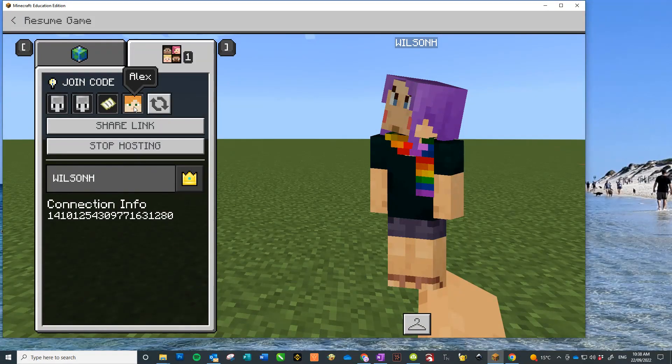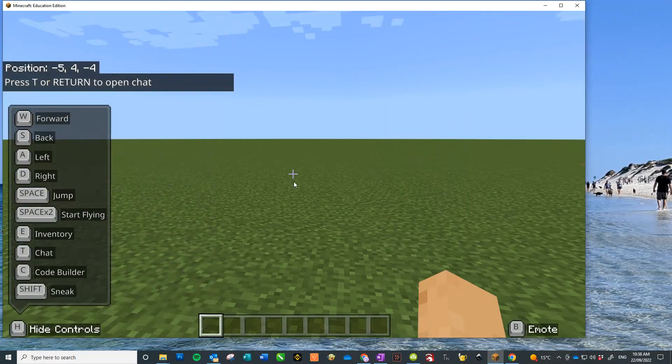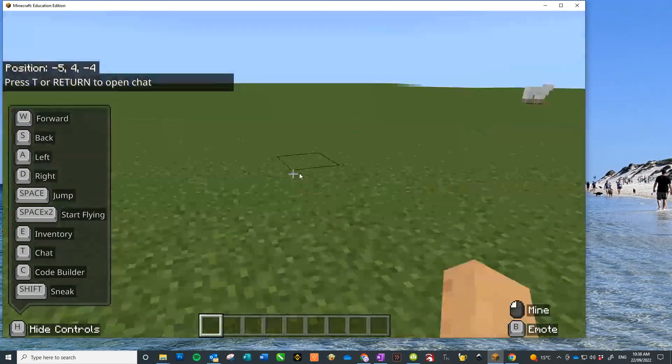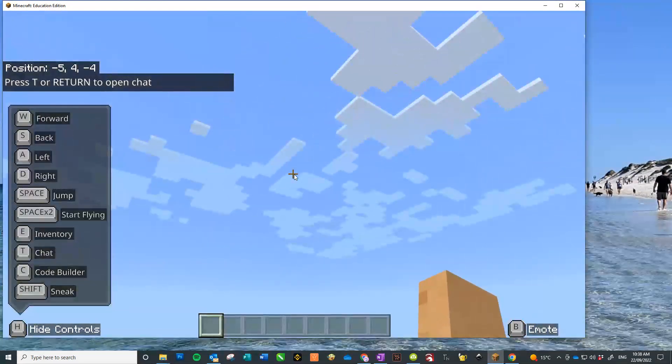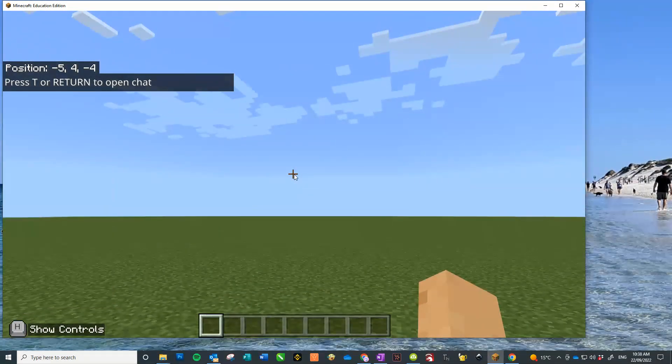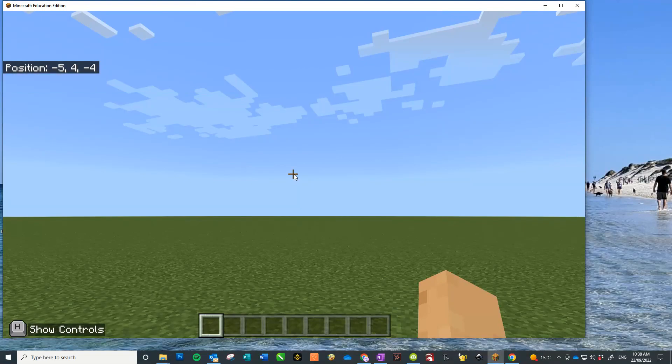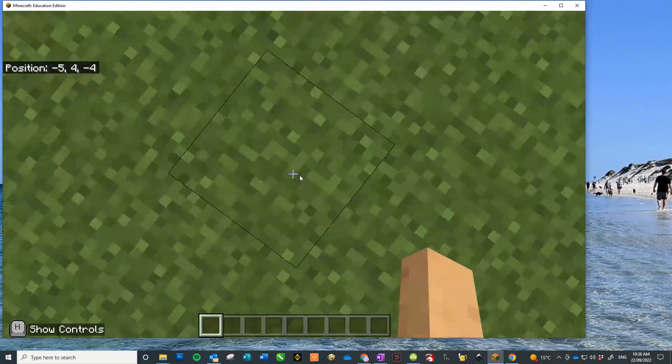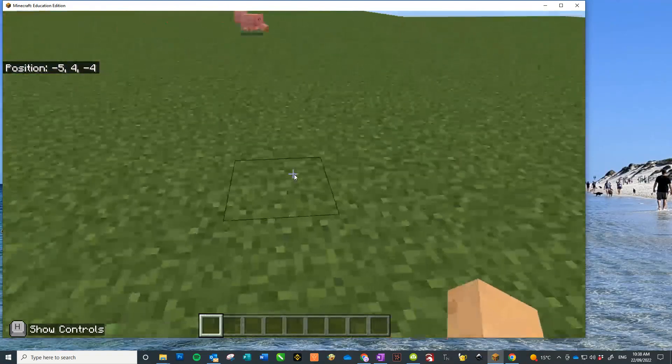And to set the controls off the screen, as on the left-hand side there, just H to hide the controls. And there you have it. Enjoy!